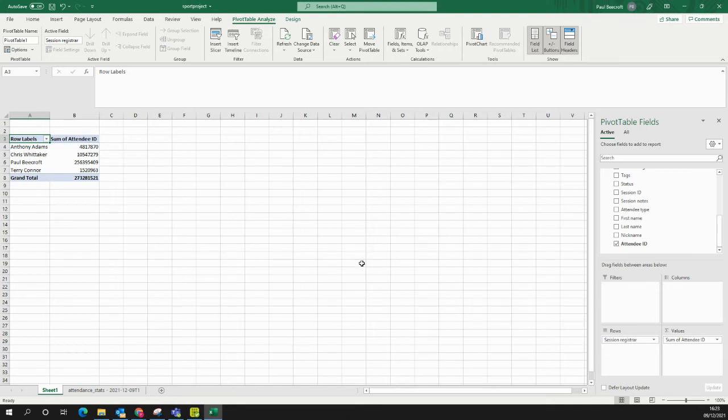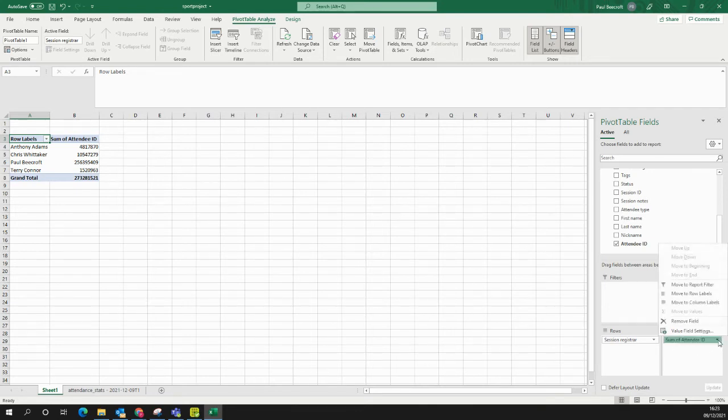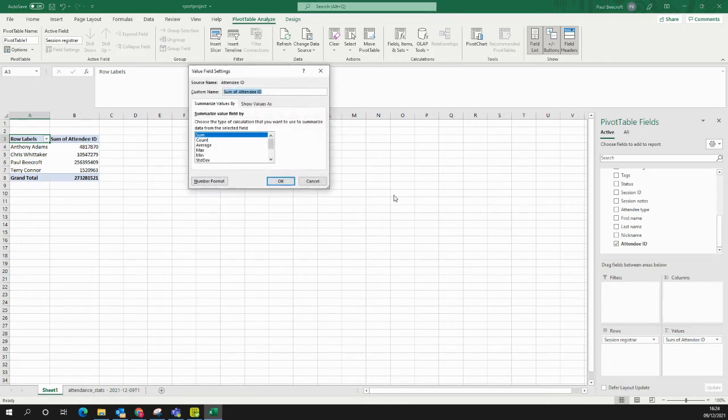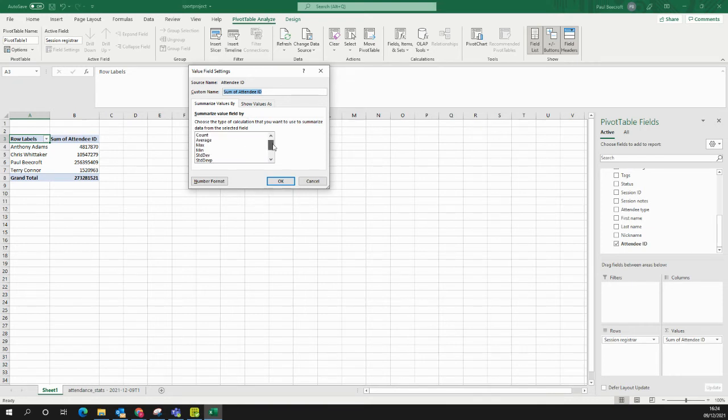What I can now do is under this Values bit on the right-hand side, instead of saying Sum of Attendee ID, I can click on this little arrow and click on Value Field Settings. Here I can choose what it's actually calculating from that attendee ID field. I just want Distinct Count. I select OK.